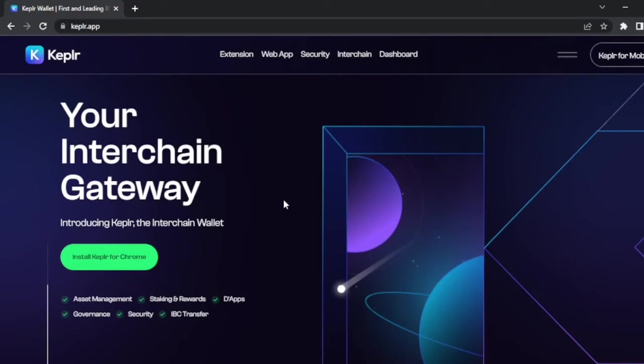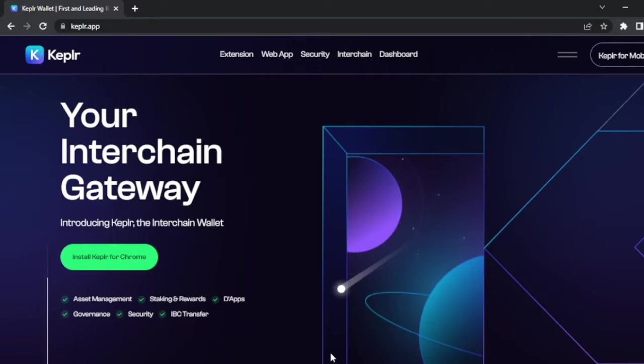GM cosmonauts, today we show you how to stake ATOM using Keplr wallet. My name is Del Rey, your favorite Cosmos wizard, let's go. First we need to create our wallet. A wallet helps you visualize the crypto assets you have in a blockchain.